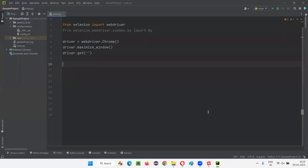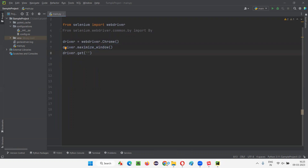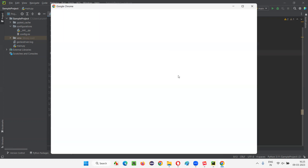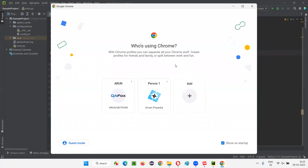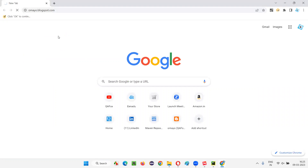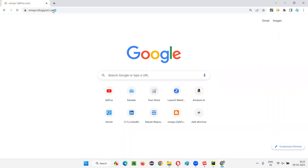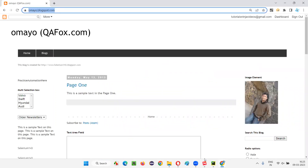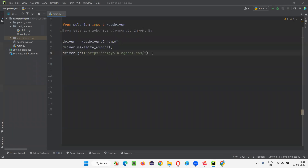Let me practically demonstrate these two commands. I'll switch to this Python IDE where we have sample Selenium Python automation code written for opening the Chrome browser and maximizing the browser window. Here we have to open the application URL. Let me open the Chrome browser and open this application. I'll copy this URL and paste it here.